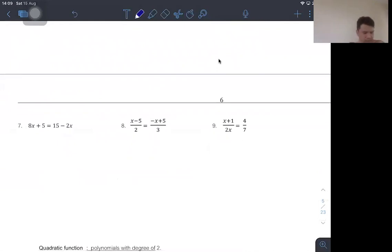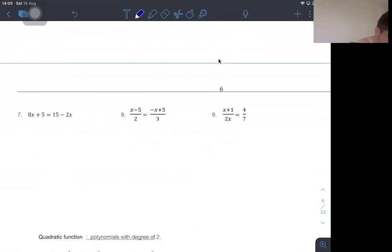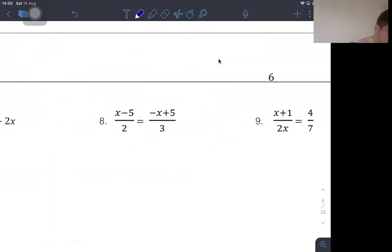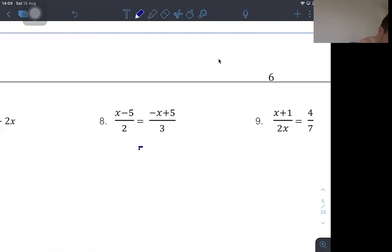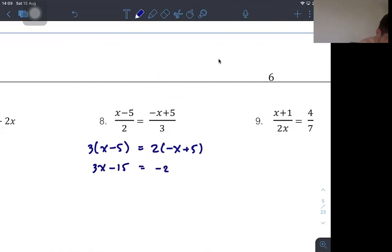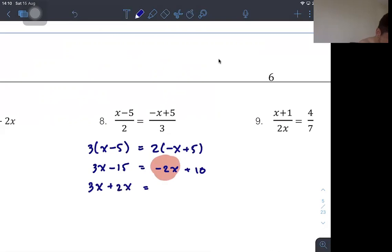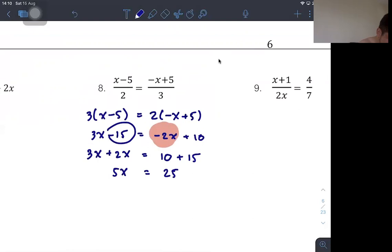For number 8, both sides are fractions. We multiply both sides by 2 and by 3 to clear the denominators. The right-hand side becomes 2 times (−x+5), and the left becomes 3 times (x−5). Expanding: 3x − 15 and −2x + 10. Combining x terms: moving −2x to become +2x gives 3x + 2x = 5x, and the constant side is 10 + 15 = 25. So 5x = 25, meaning x = 5.